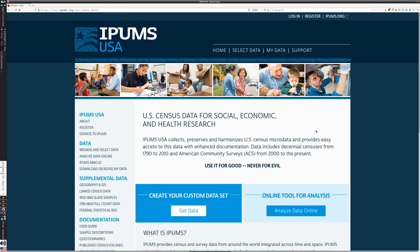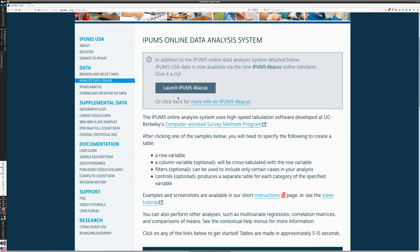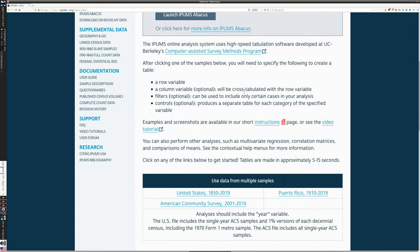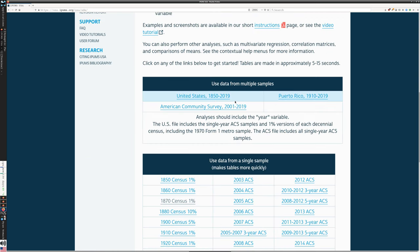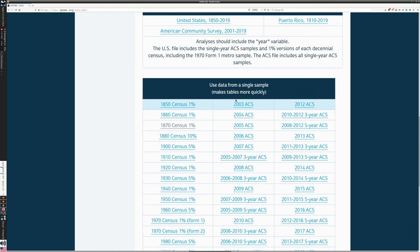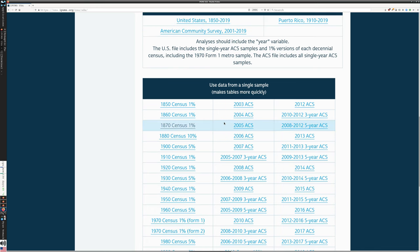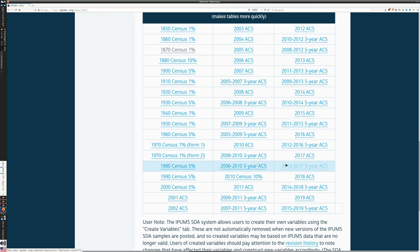So for this, again, I'm starting at IPUMS USA homepage. I go to Analyze Data Online. In the previous video, we looked at Launch IPUMS Abacus. In this video, we're going to scroll down a little further. We're going to use the special software that was developed at Berkeley and can be implemented in different contexts. But IPUMS has it loaded on their site here. We have several different ways we can go in. We can use data from across multiple samples, which I'll go back to as our second example, because that's a little more complex.